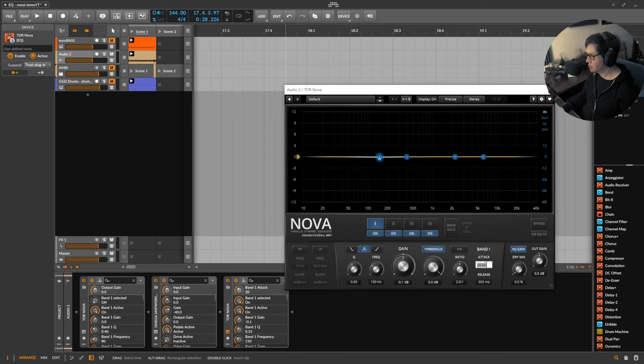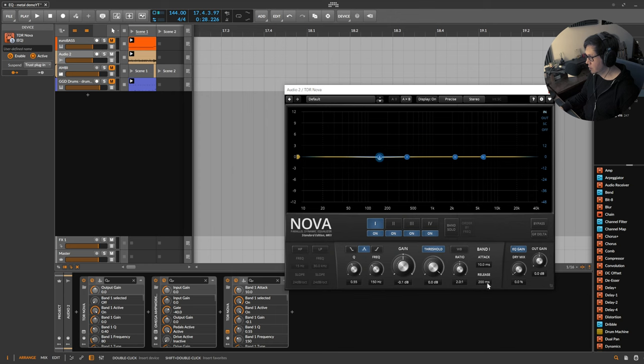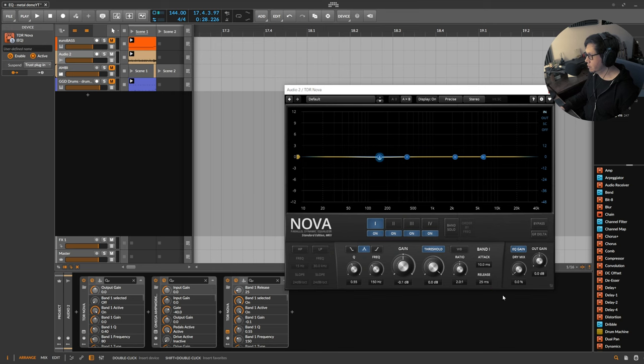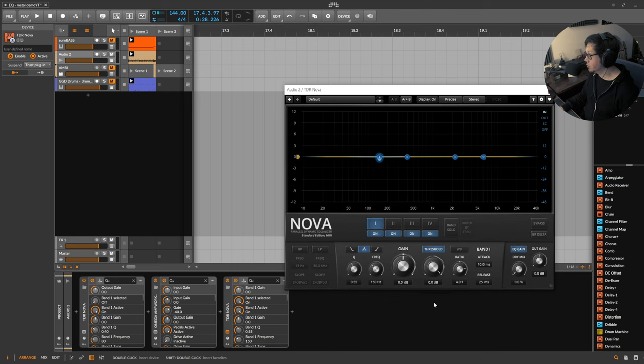And the settings for this or the ones I would suggest would be an attack of 10 and the release of 25. My keyboard's bugging out. A ratio of 4. And for the thresholds I'll let it play and then I'll pull the threshold level down so you'll see how it's affecting the band and then you'll get an idea of what we're doing.